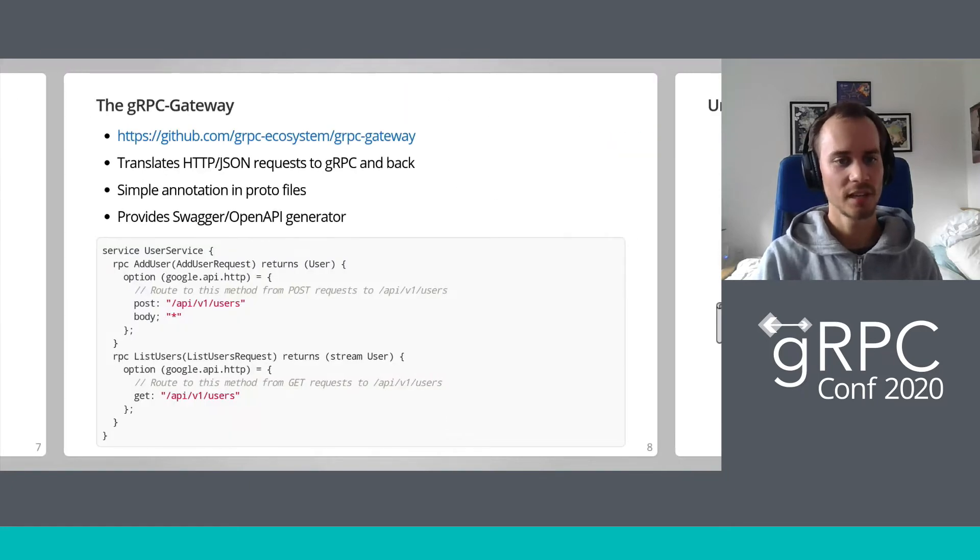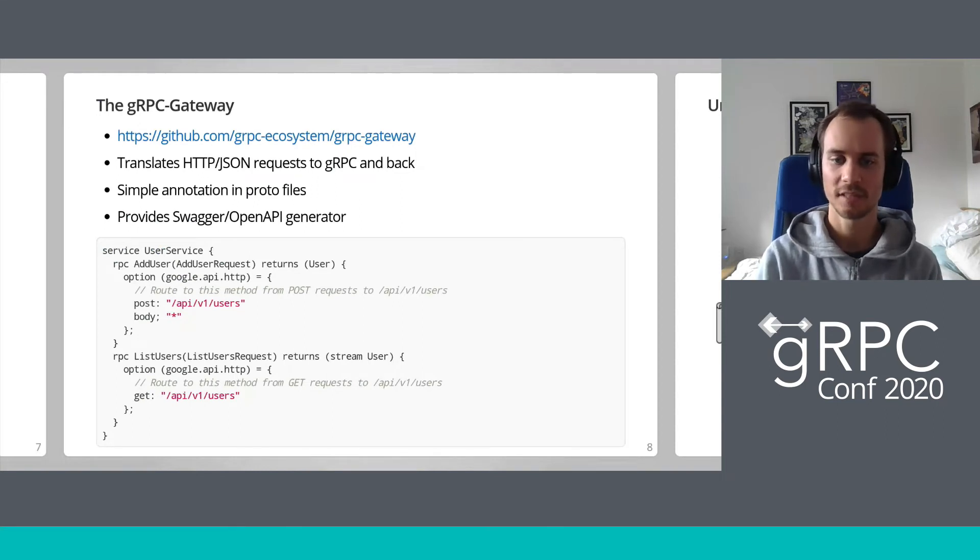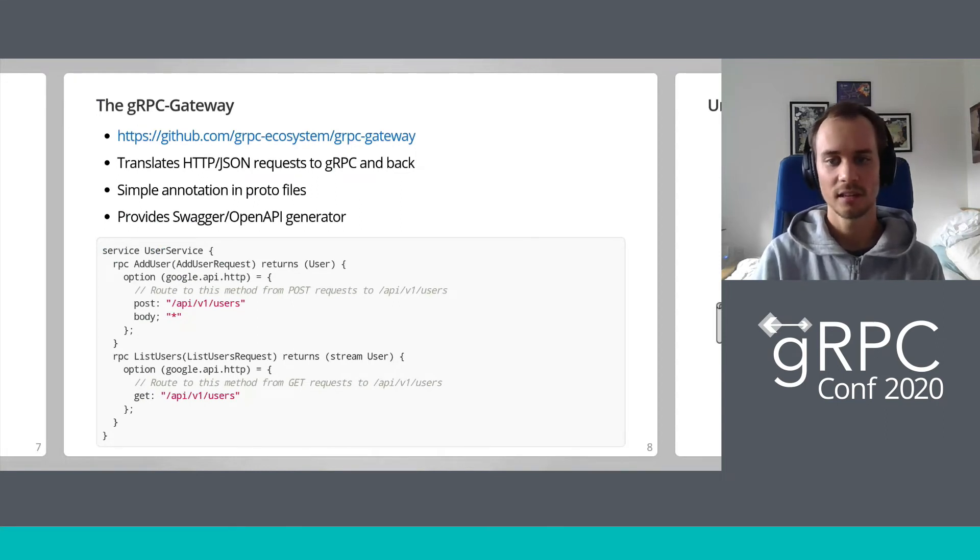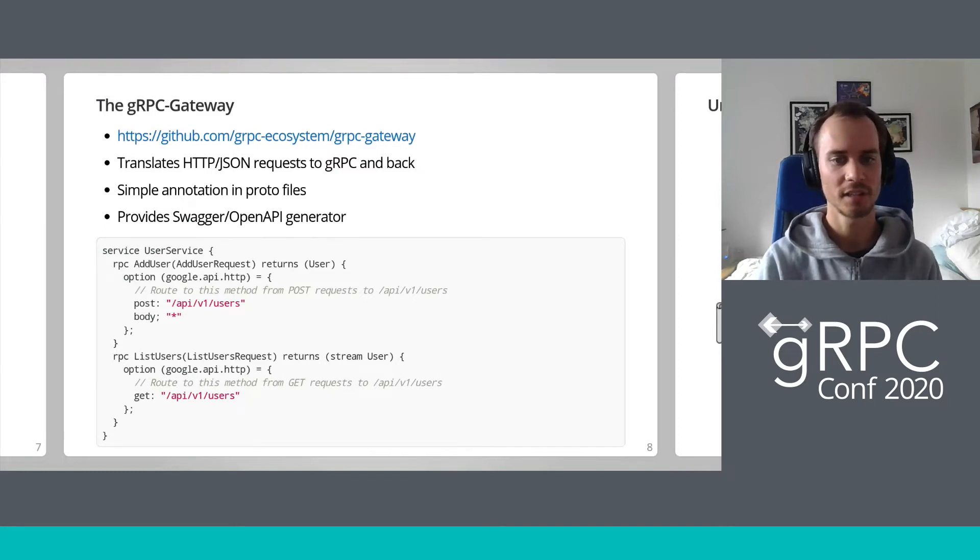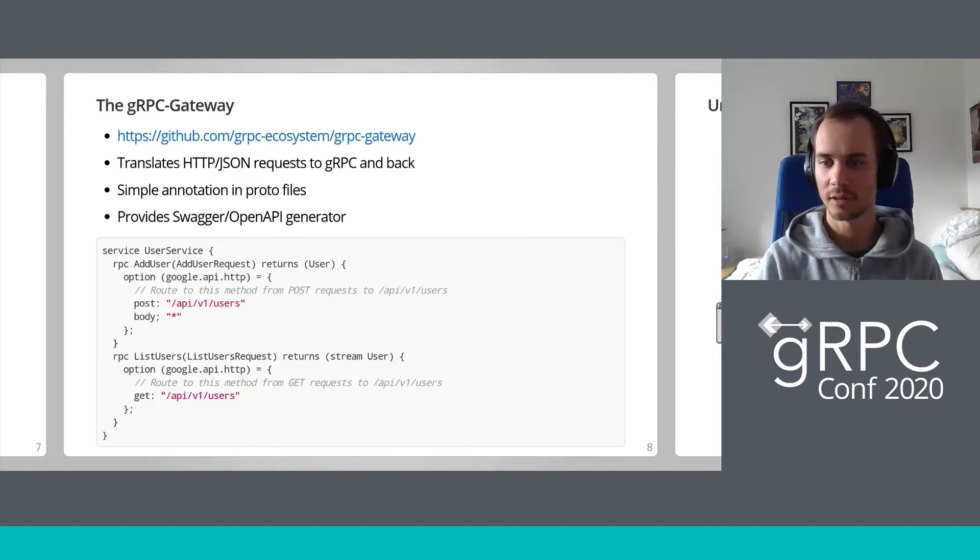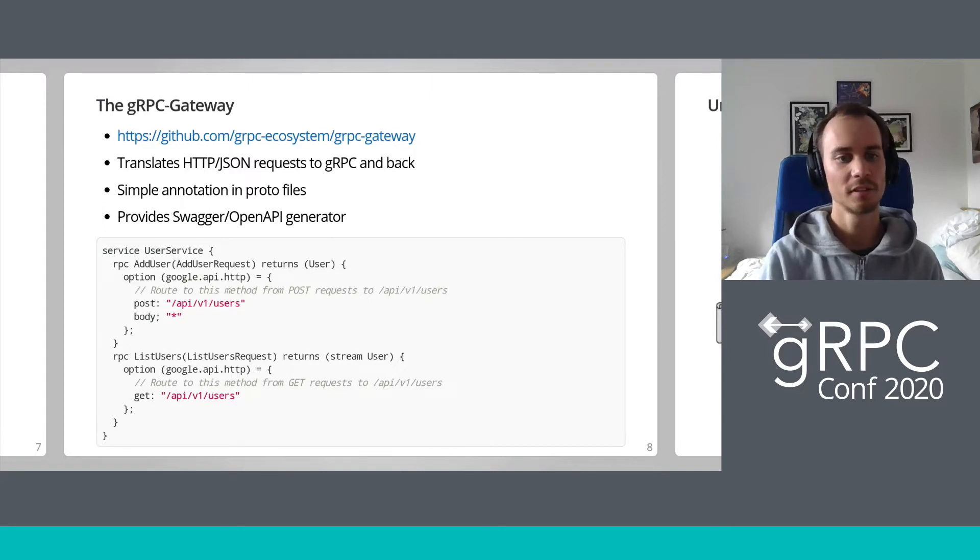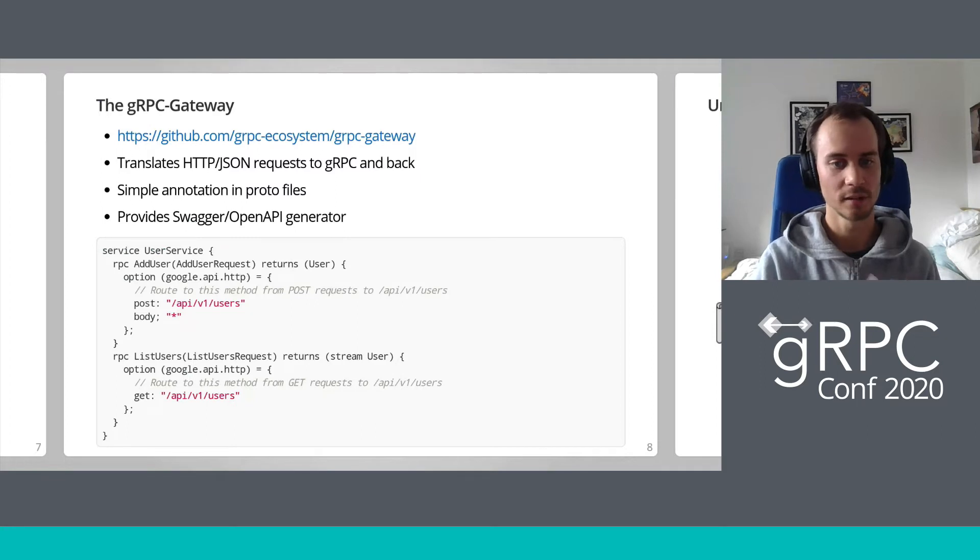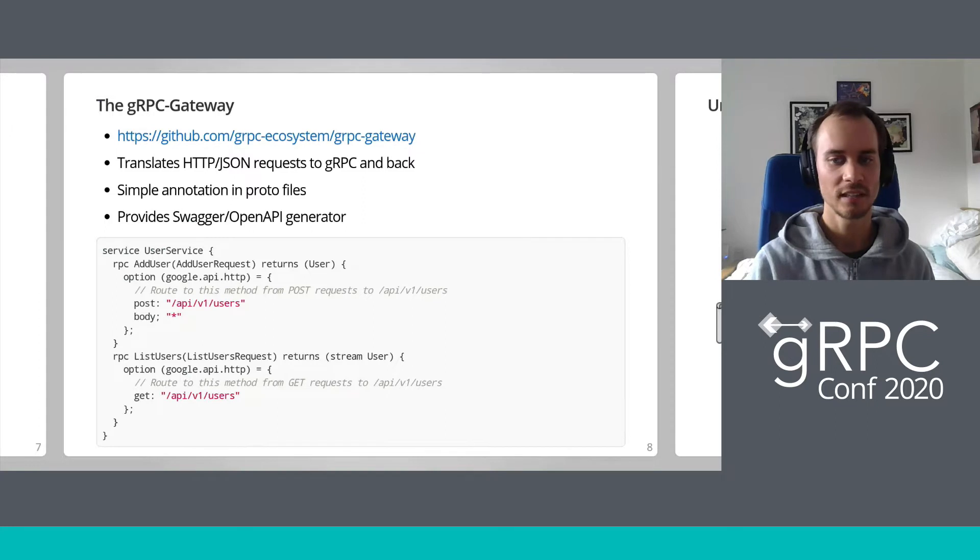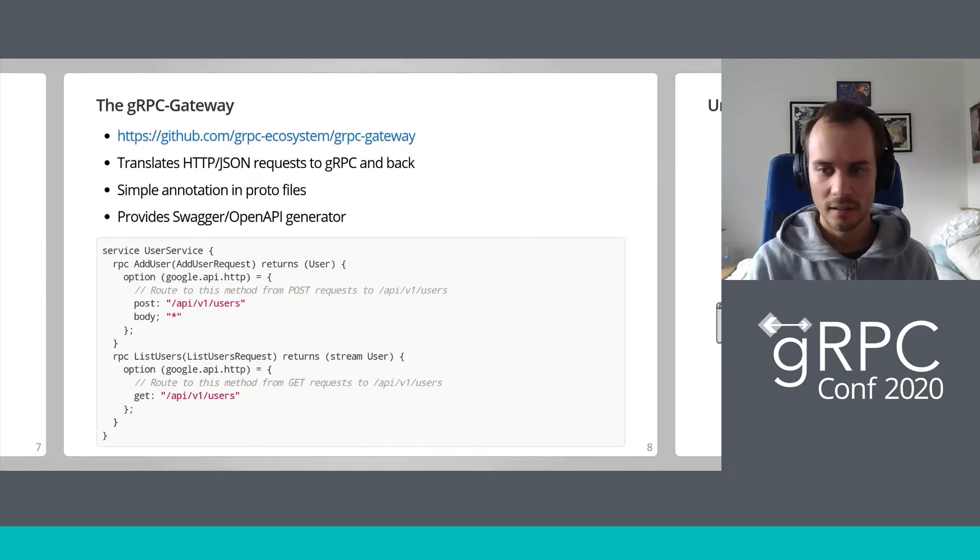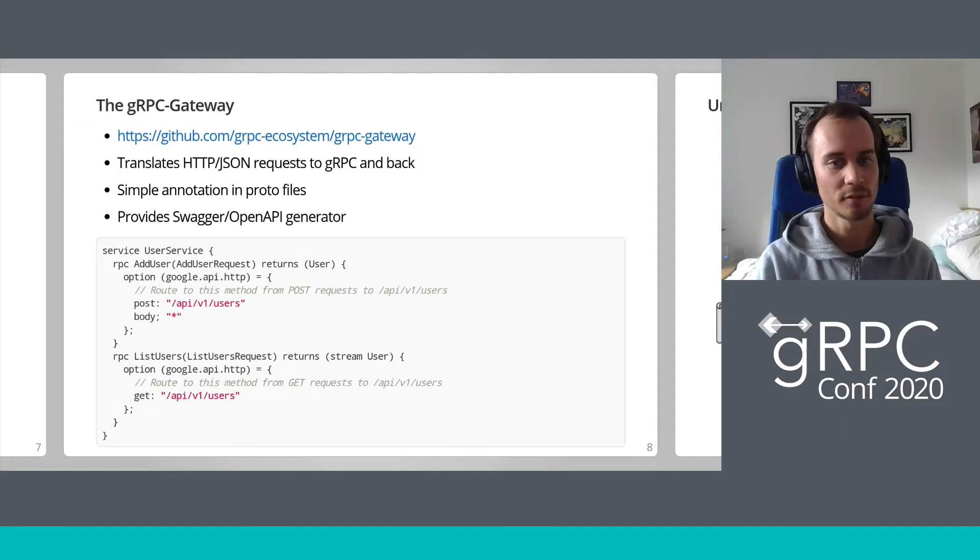What can we do when we want to use gRPC but are forced to use HTTP JSON? The gRPC gateway project allows you to design gRPC and HTTP JSON services at the same time. It uses a custom protobuf generator that generates a simple reverse proxy that translates on the fly from JSON to protobuf and back again. It allows you to define a URL path and HTTP verb to gRPC service method mapping with a simple annotation scheme in the protofiles, as you can see here.